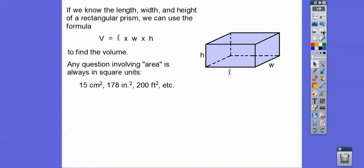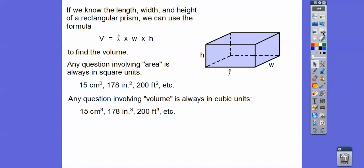If you ever have any question that involves area — like surface area, lateral area, or just area — area always ends in square units. So like centimeters squared, inches squared, feet squared. Anything with volume always ends in cubic units. So it would be centimeters cubed, inches cubed, feet cubed, meters cubed — whatever the units are, cubed.